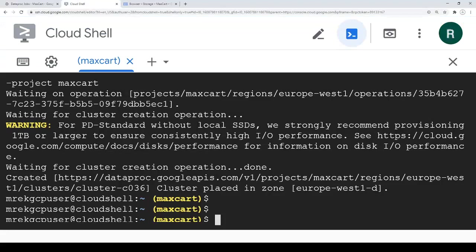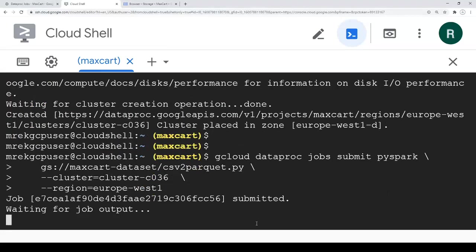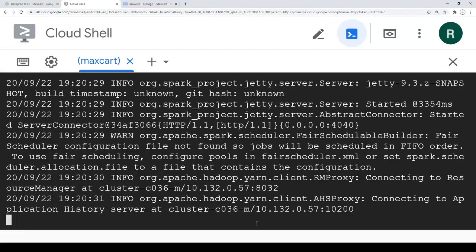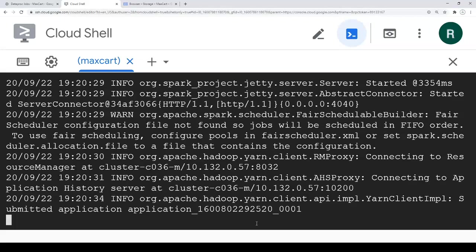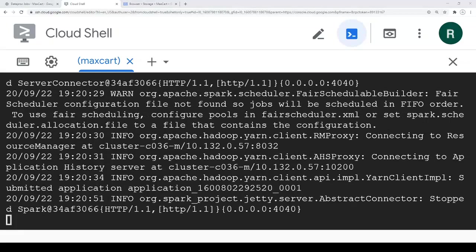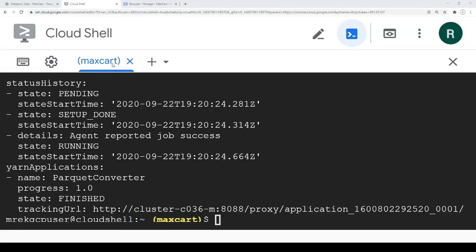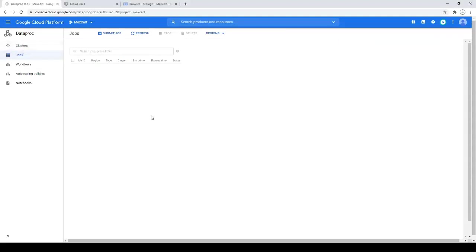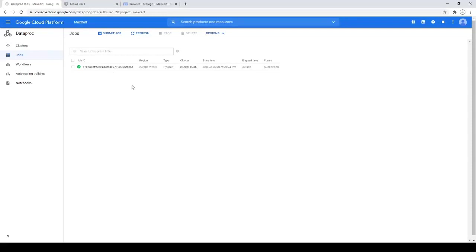Now we are going to submit the PySpark job using a gcloud command as well. It's a PySpark Python file to make the conversion from CSV to Apache Parquet. You can find the source code on GitHub at the link below. It will take a few minutes. It's finished — let's check on the console. This is our job and it took 30 seconds to finish.